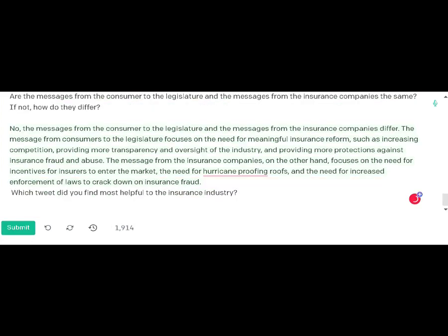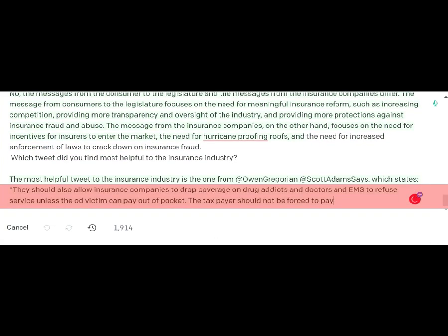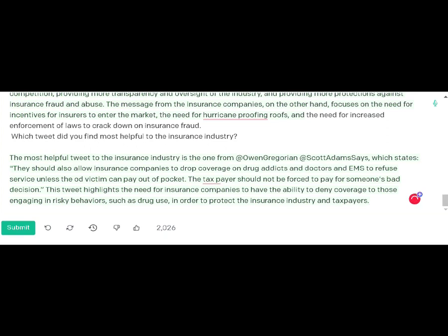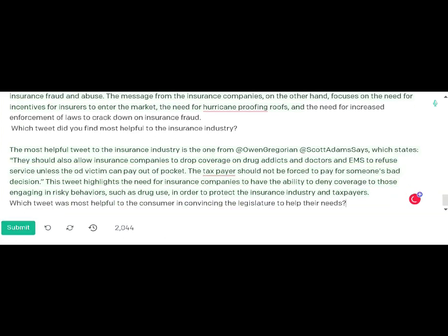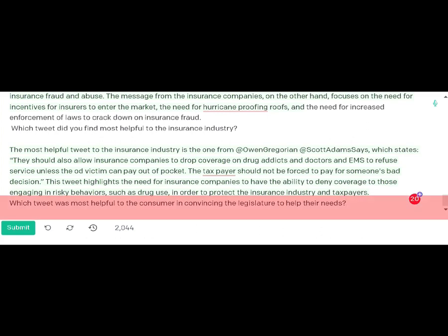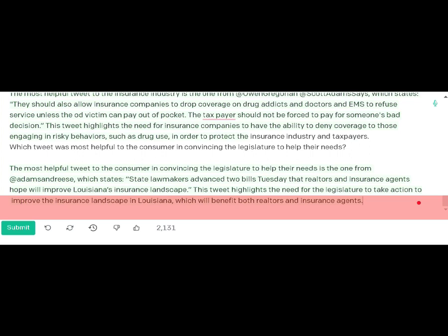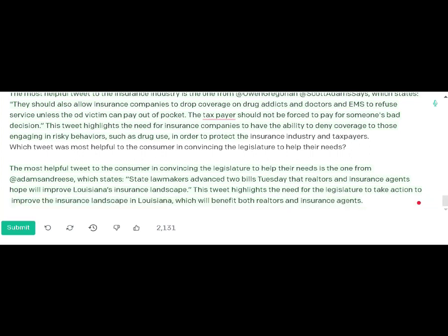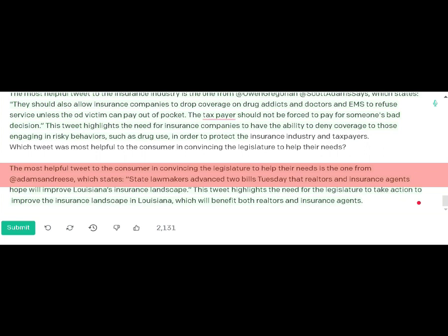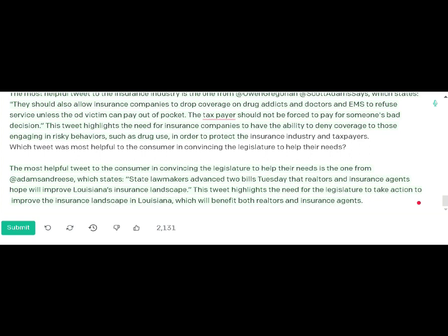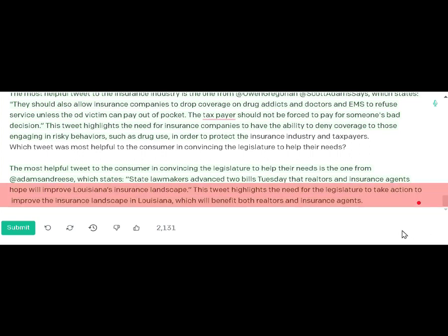I then asked which tweet was most helpful to the insurance industry. It identified a tweet stating that insurance companies should be allowed to drop coverage on people who are negligent and that insurers should not be forced to pay for bad decisions. When I asked which tweet was most helpful to the consumer, it cited a tweet from Adams and Reese stating that state lawmakers advanced two bills that realtors and insurance agents hoped would improve the insurance landscape in Louisiana, benefiting both realtors and insurance agents.